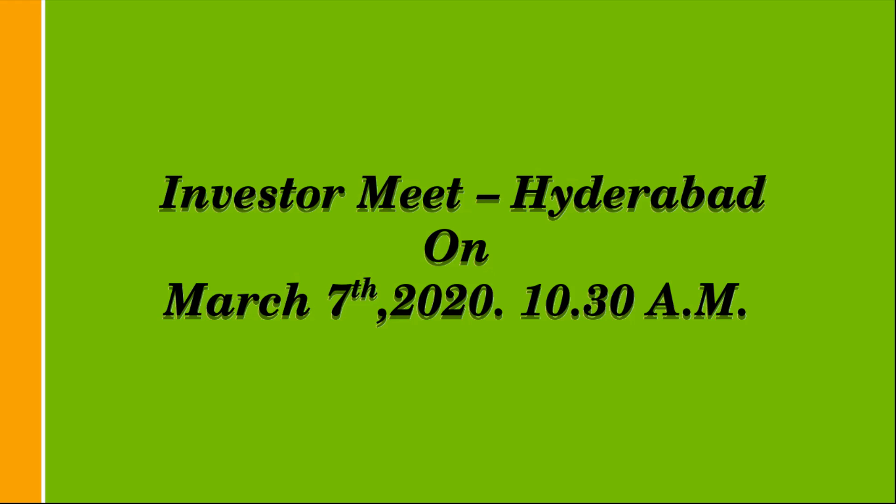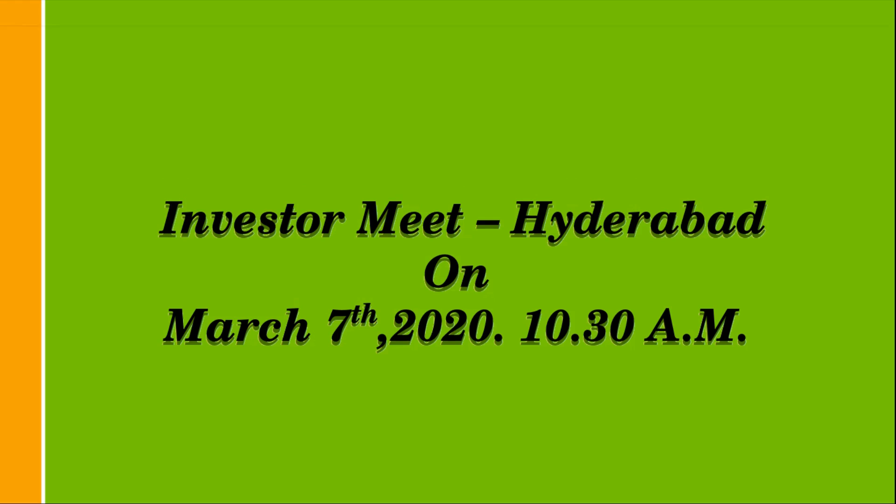For registration, the details would be provided in the description. Through the description you will find the details for the investor meet and simultaneously a link to open a Zerodha DMAT account. Hopefully you have understood the process and thank you for watching this video.